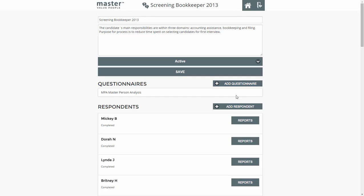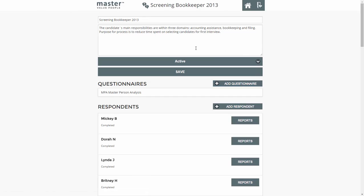If you need to, you can add respondents, questionnaires, and you also have the option to update your assessment.